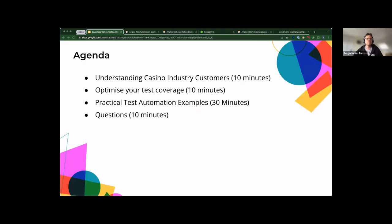The agenda for today covers the differences in the casino industry customers — over the years I've seen quite a few quirks worth noting when testing casino games. We'll also cover how to optimize your test coverage, some practical test automation examples, and towards the end hopefully some time for questions.